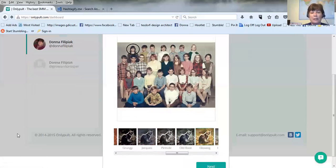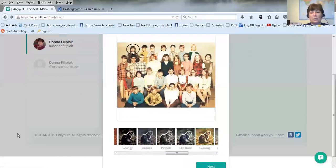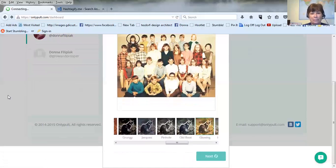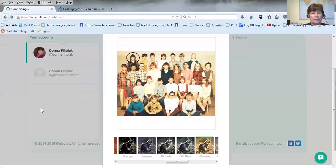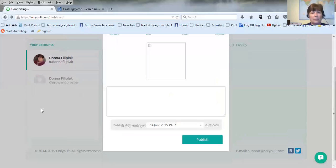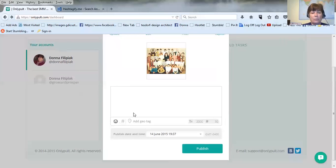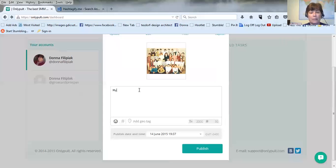This one kind of makes it look a little older, I don't know, so I thought that was pretty cool. So I'm gonna click next. So you can type in a comment and I'm just gonna put my sixth grade class.